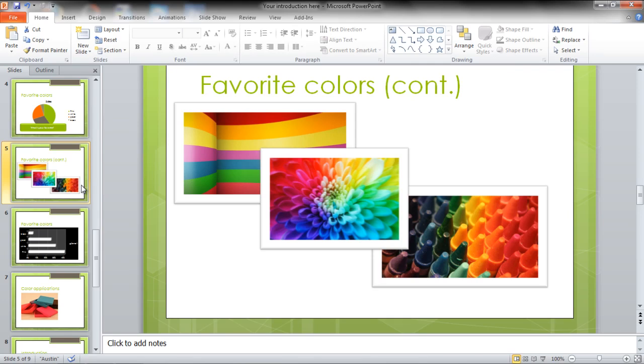In this tutorial, you will learn how to add animated text, shapes, and other objects on PowerPoint.